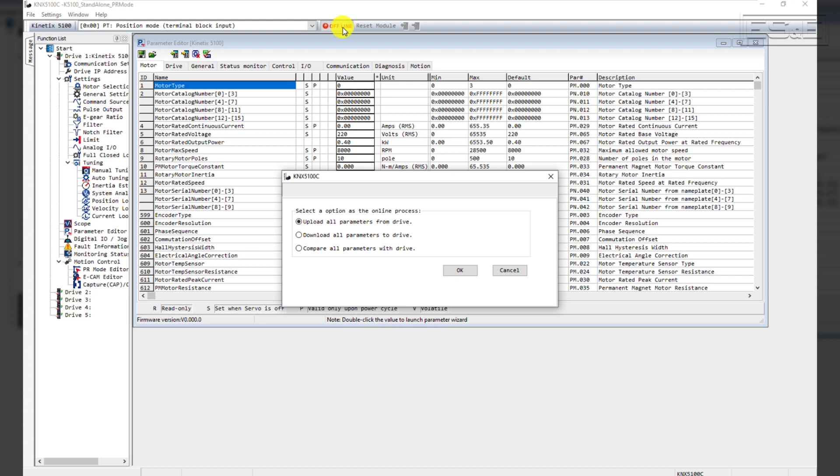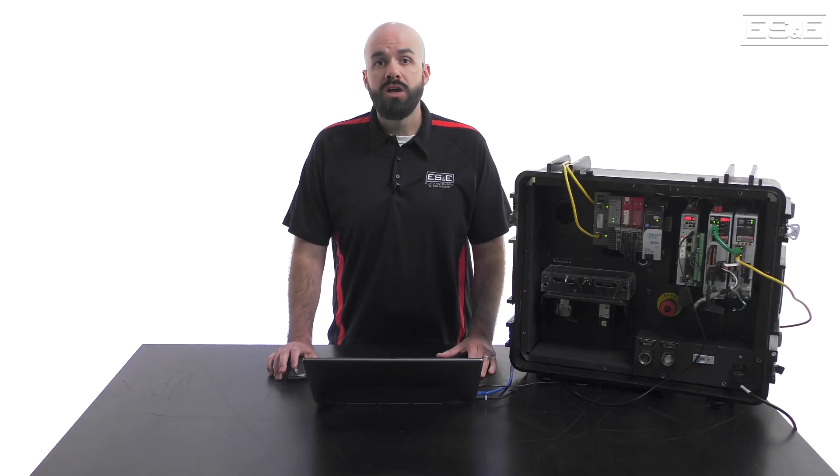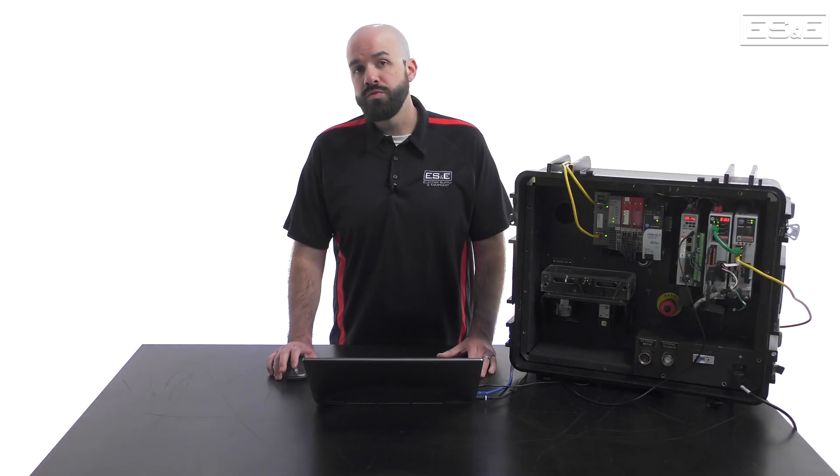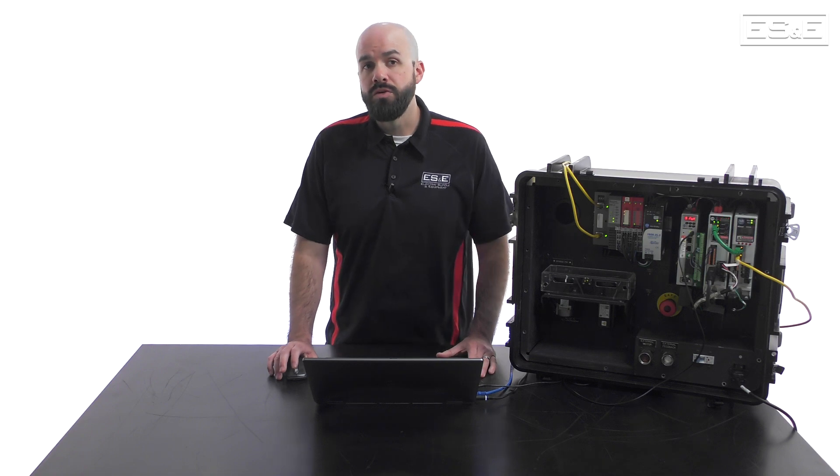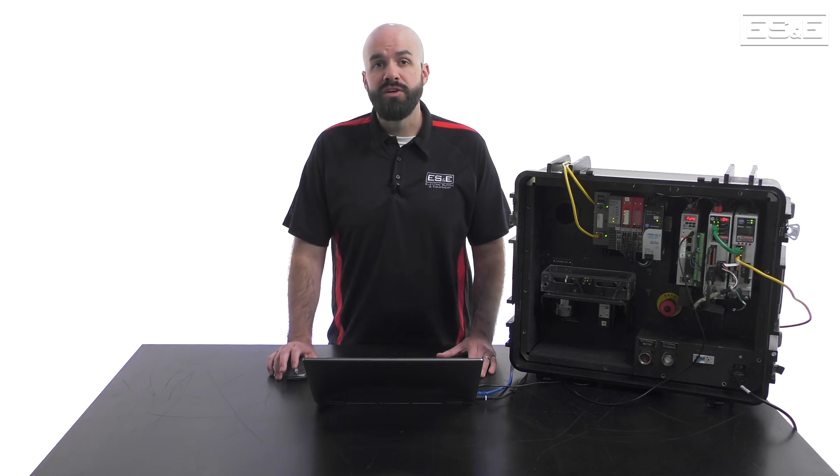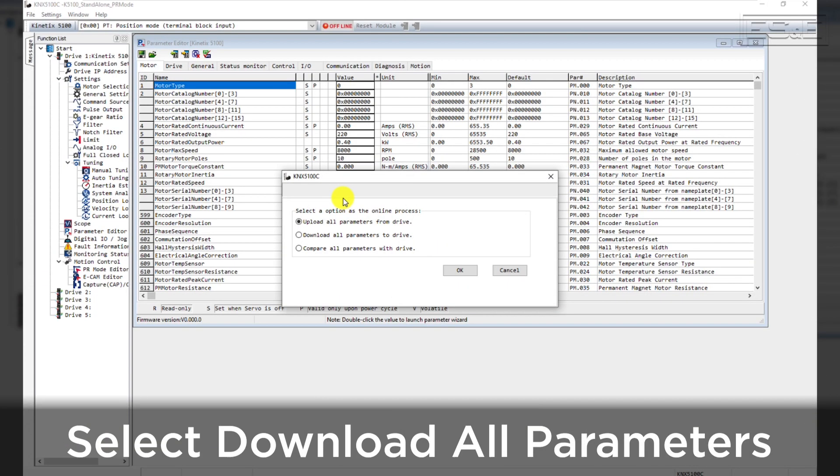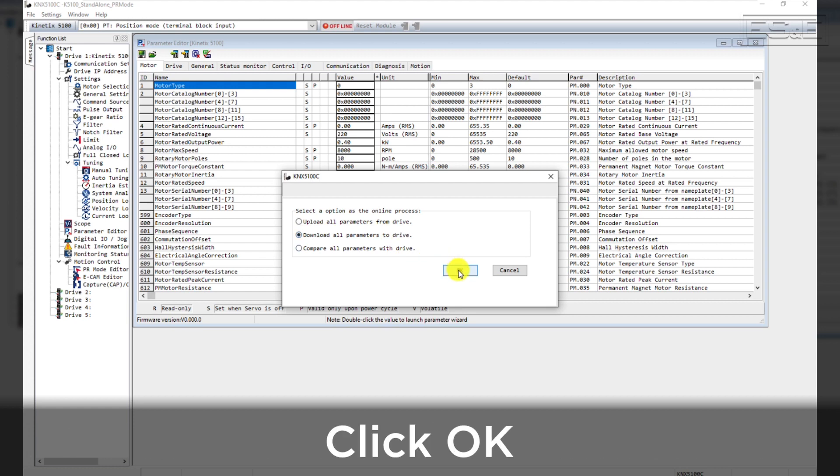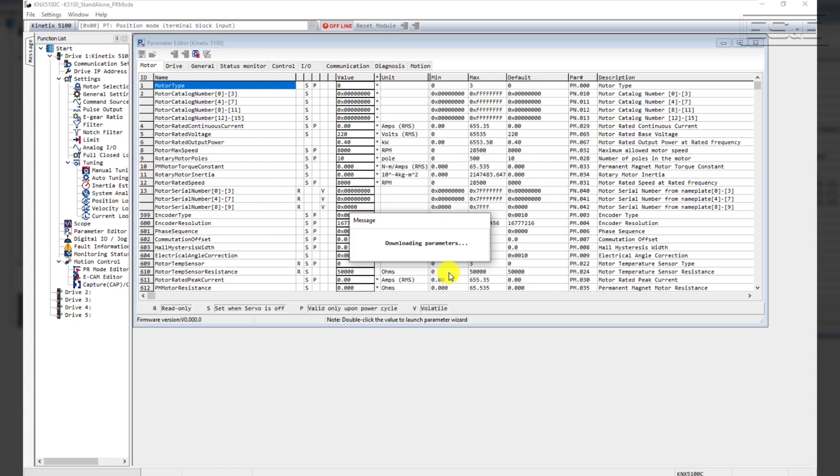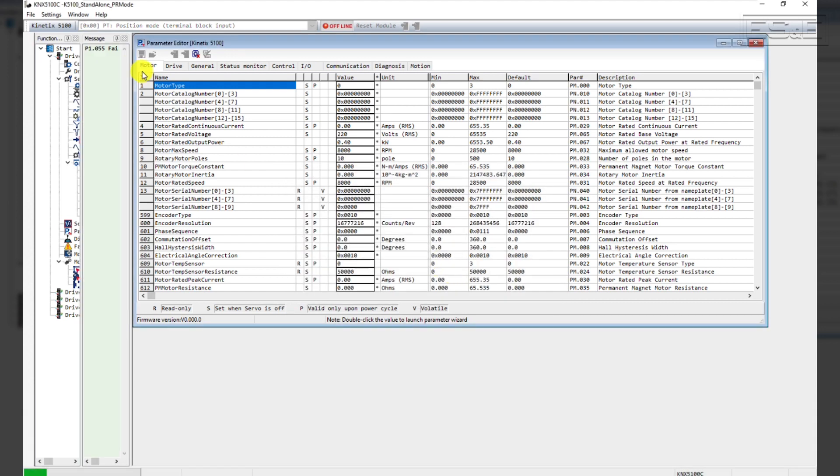Make sure your firmware of your drive is up to date. It's almost always recommended to use the latest revision. Select Download all parameters to drive and then click OK. This will download all parameters to the drive.